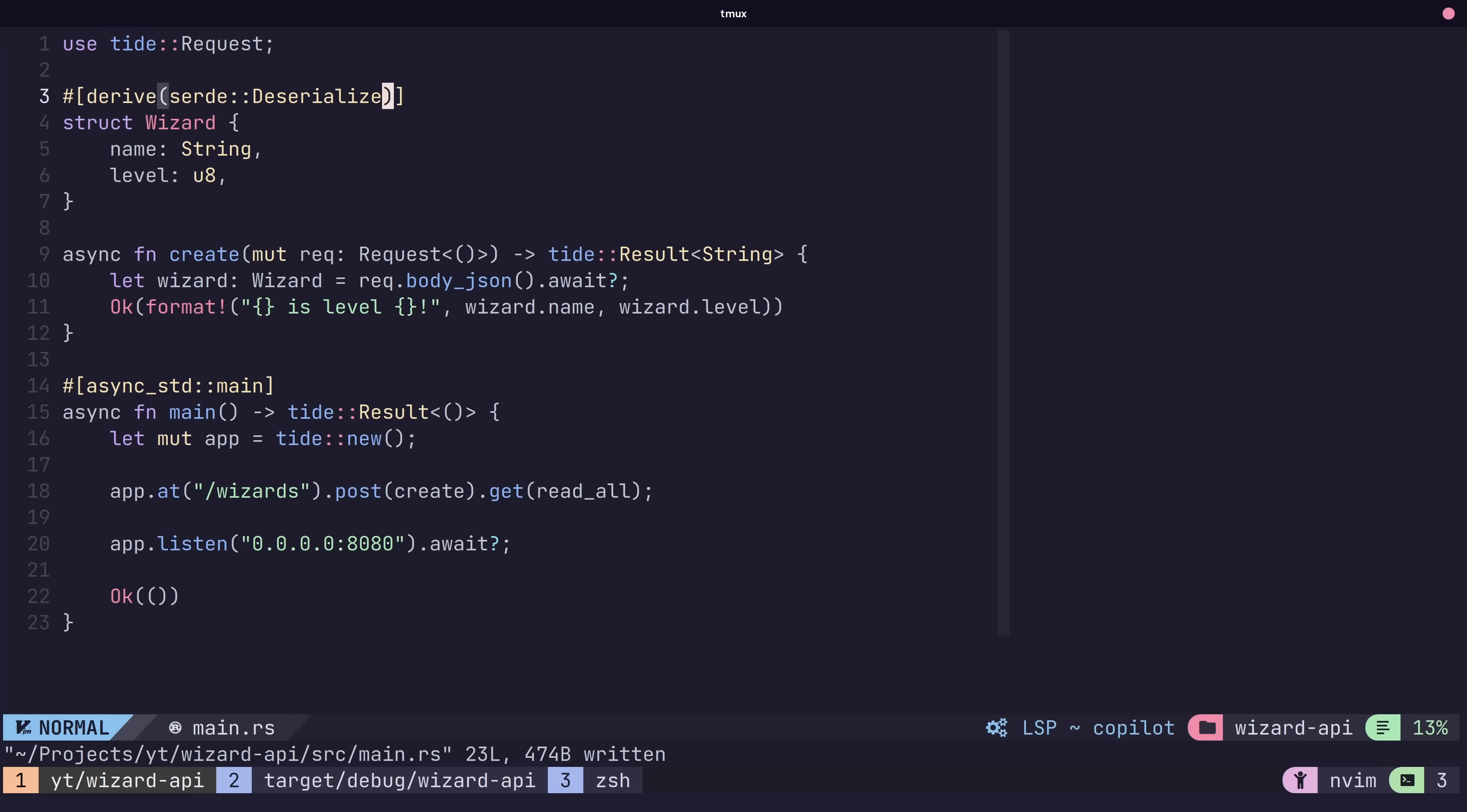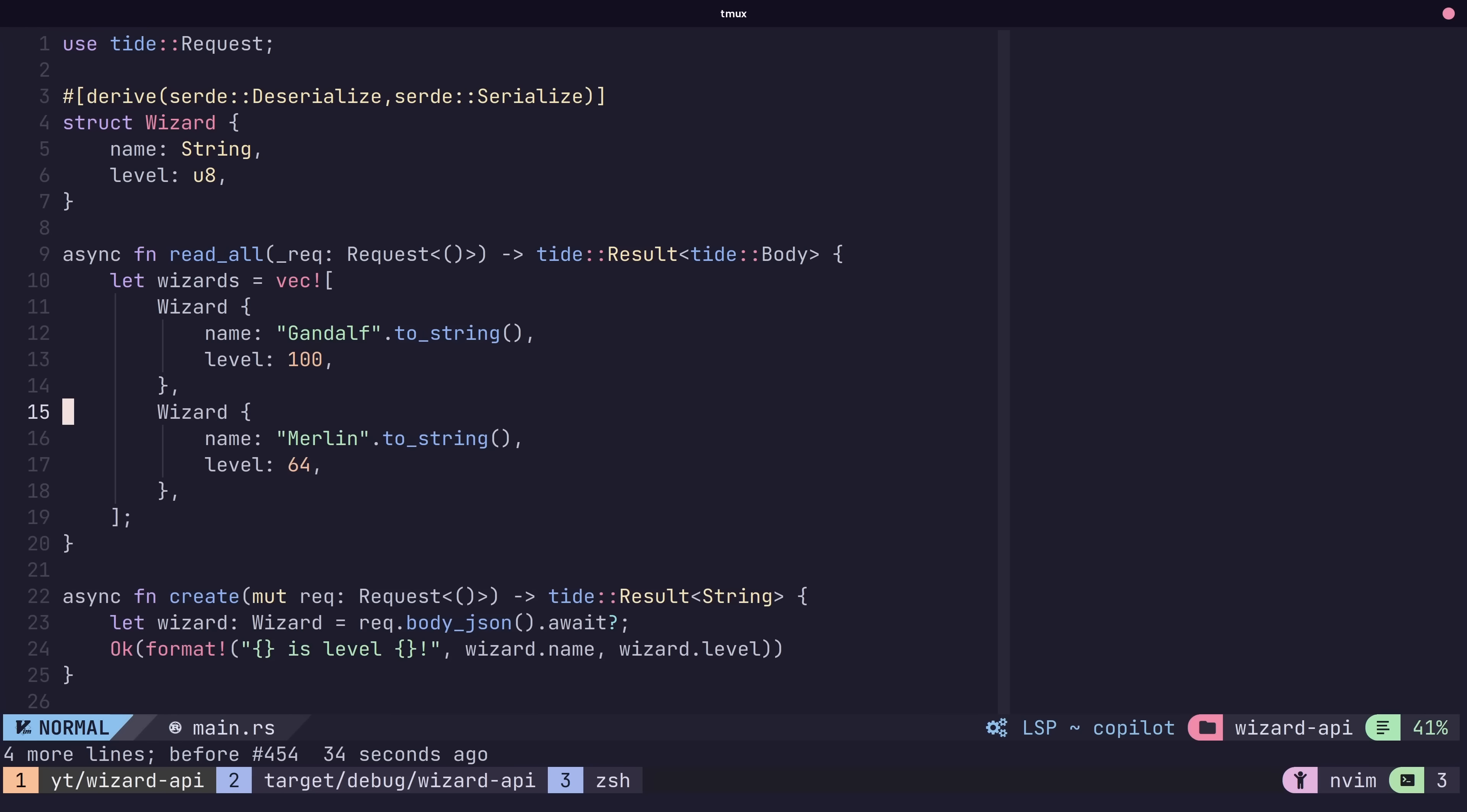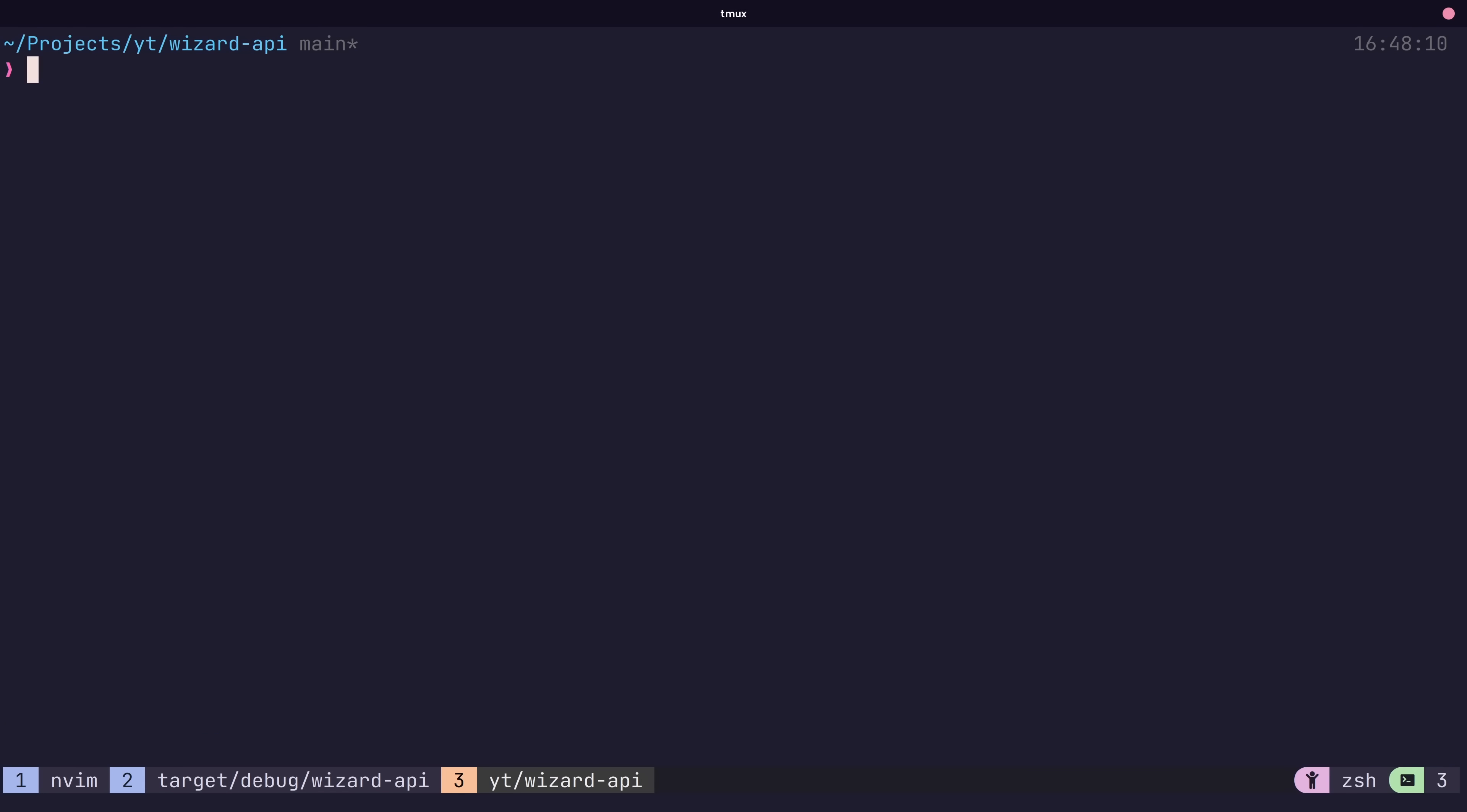To send JSON in our response is a similar process. First, let's derive the serialized type in our struct. Then we can create a method that returns a result of tied body. Finally, we can send JSON back using the from json method with our value. Super easy and refreshingly elegant.